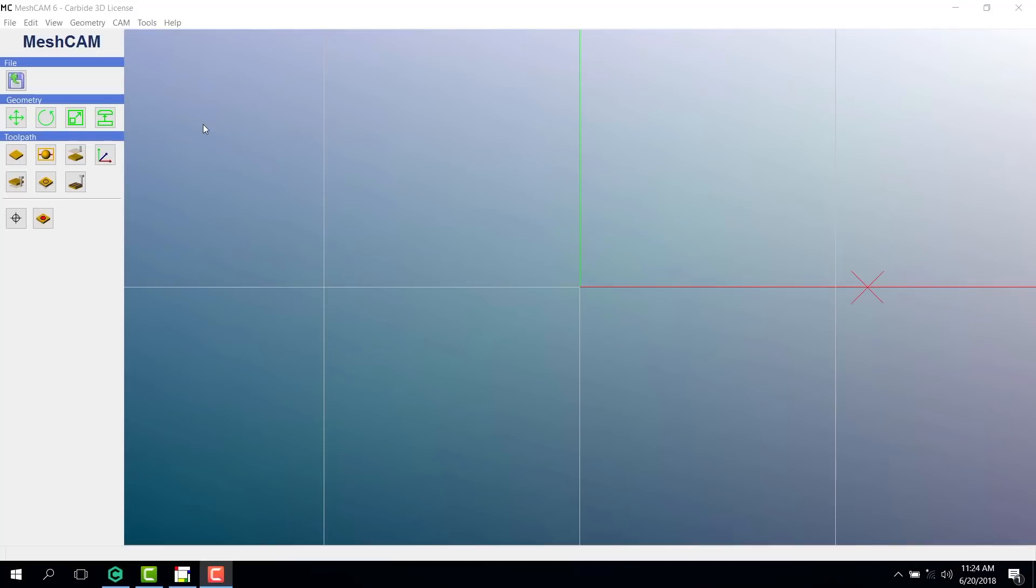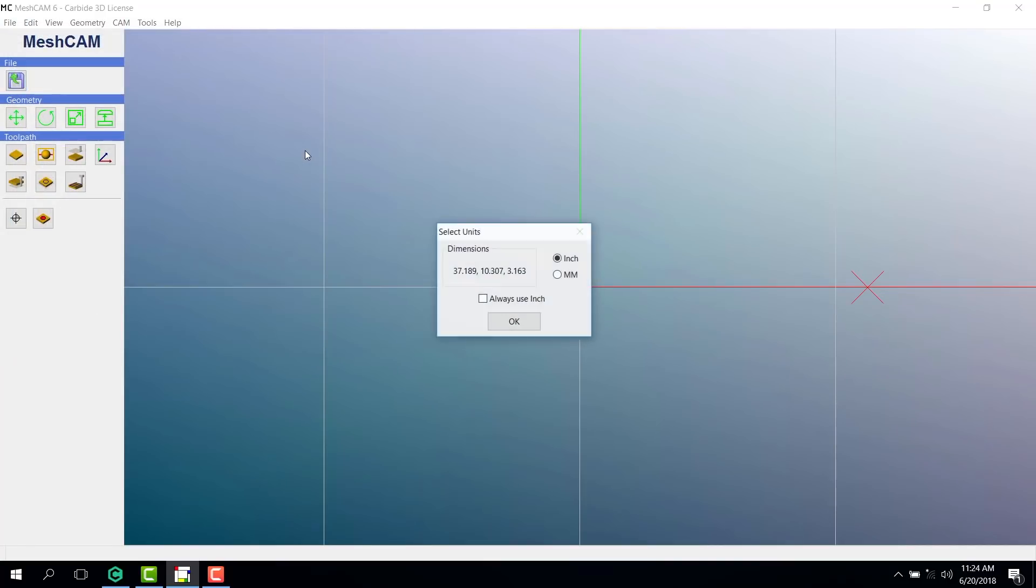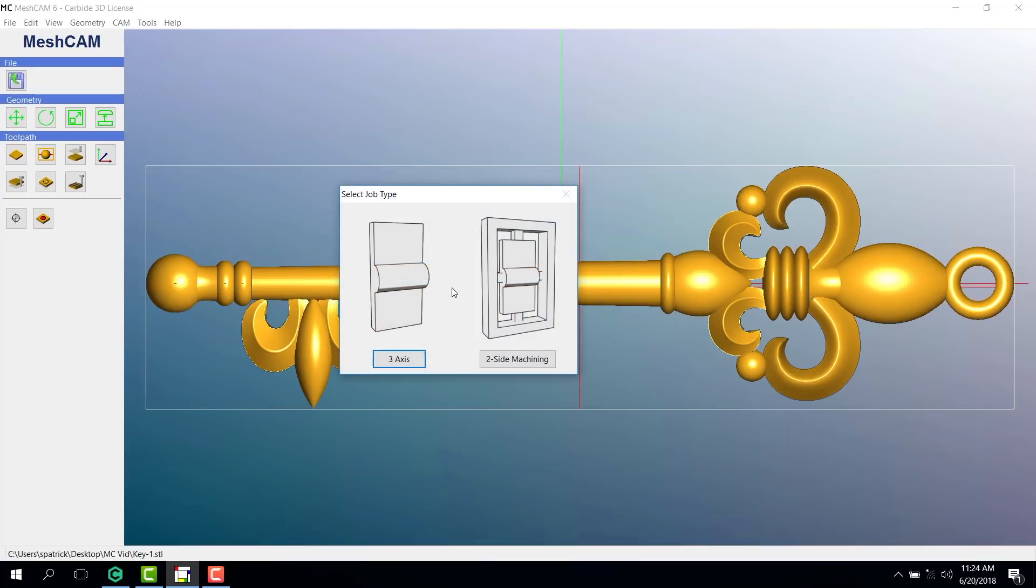Here's Meshcam. All we need to do is go to our open icon in order to select an STL file that was created in another program. The program will ask if you want to use inches or millimeters. You'll want to choose whichever units you use when creating the file. I use millimeters, so we're OK.